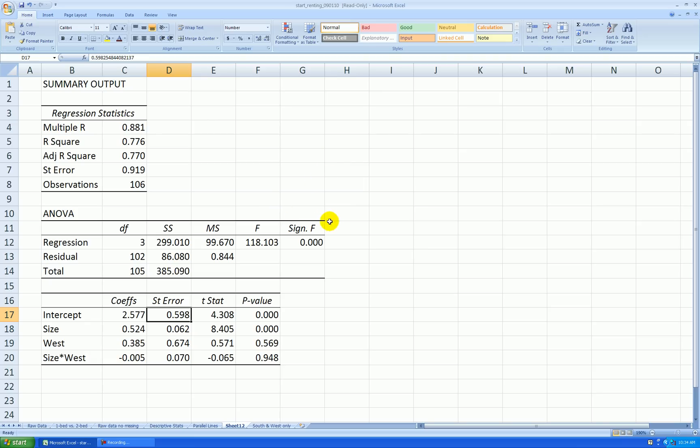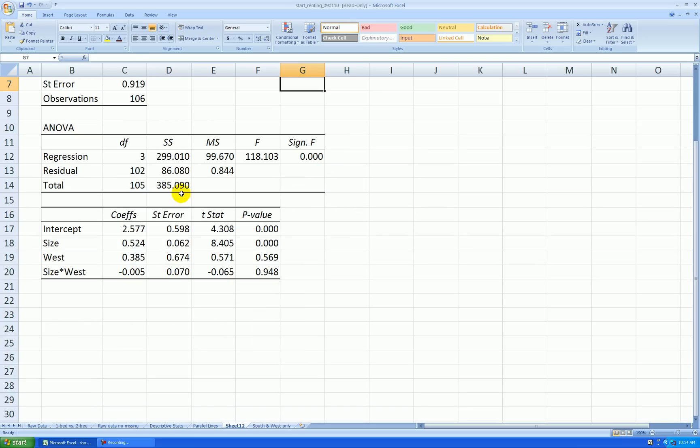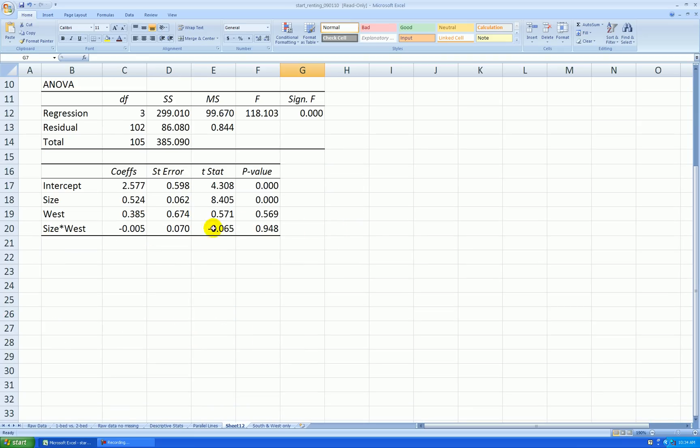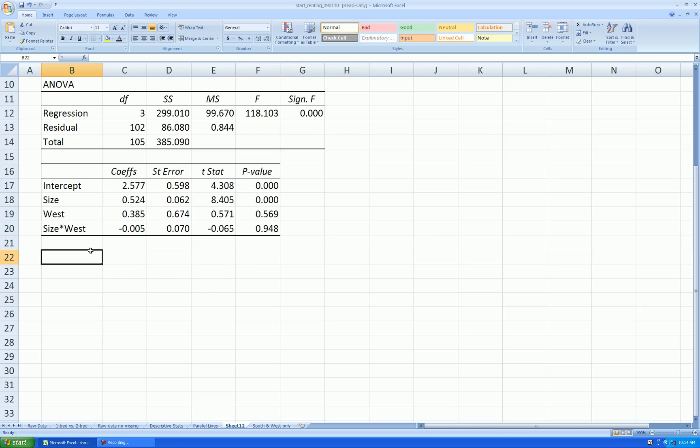We have several important things on this regression output. I'd like to see the equation that resulted, so I take these coefficients and write out my own equation. So I'm going to say rent hat, my fitted rent, not the actual rent, is 2.577 plus 0.524 times size.